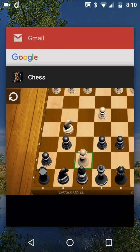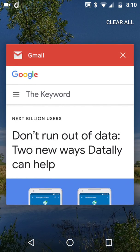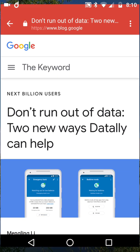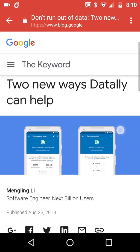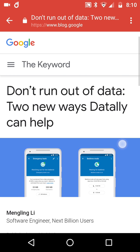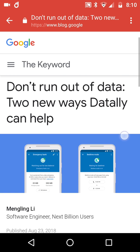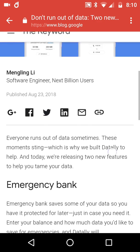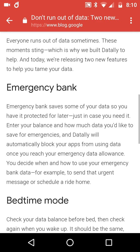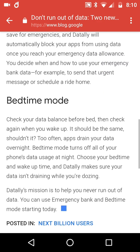Today we've had a Next Billion Users blog from official Google. Don't run out of data - there's two new ways Datally can help. Those two new ways are Emergency Bank and Bedtime Mode.